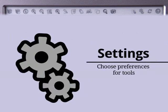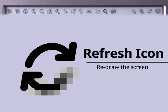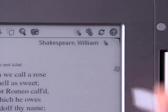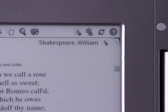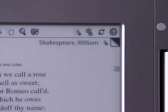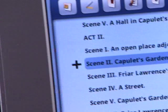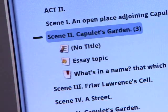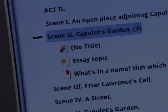Press the Settings icon to set preferences for tools in the Reader and Annotator. Press the Refresh icon to redraw the screen — this smooths out any pixelated annotations. Press the Help icon to open the Help Guide for the mode you're currently in. The Bookmark tool is one useful feature not in the main toolbar: simply press the Dog Ear icon in the top right corner of the page, and you can easily find your place again from the Table of Contents.